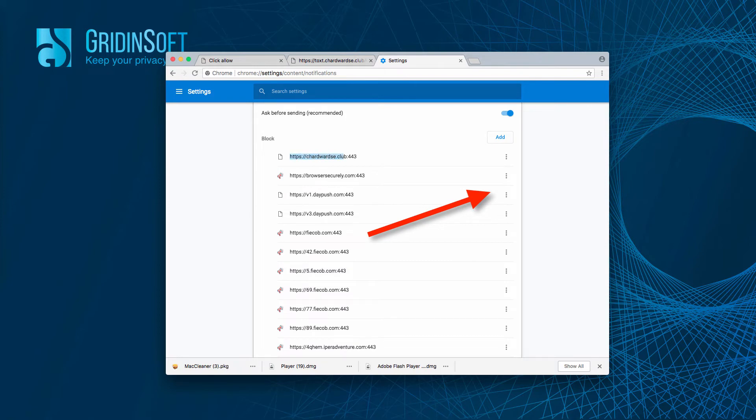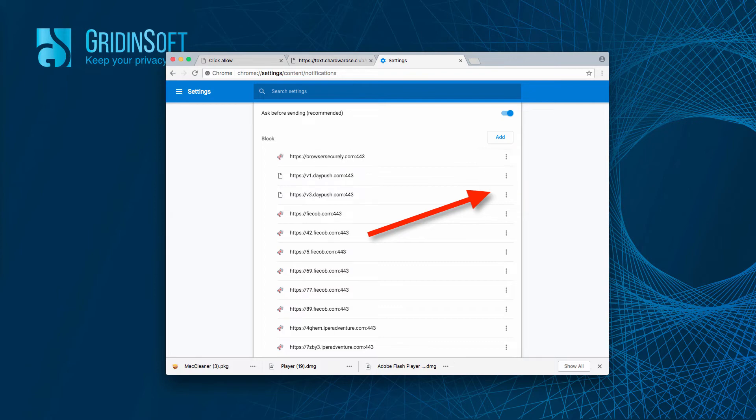We found it and we again click on this button in the form of three vertical dots and we select Remove.